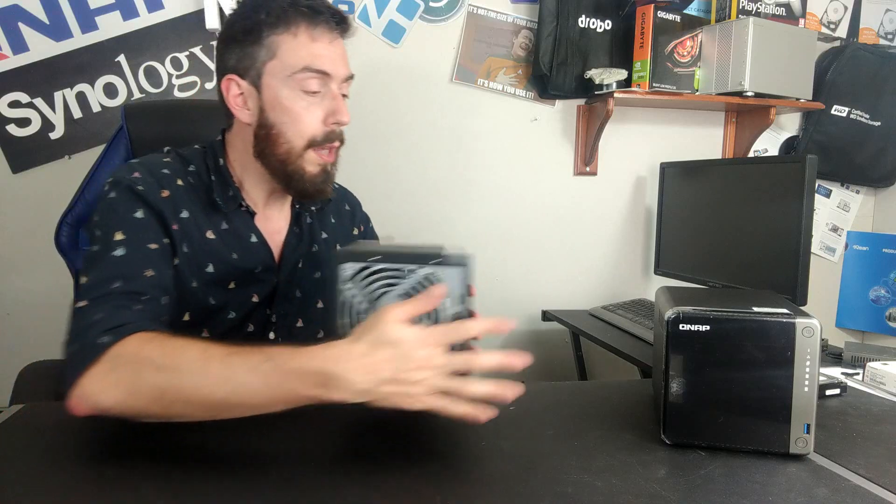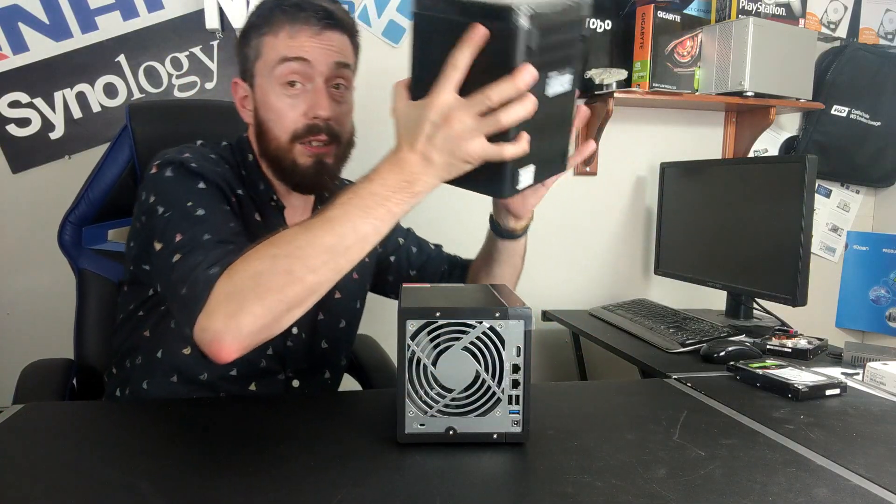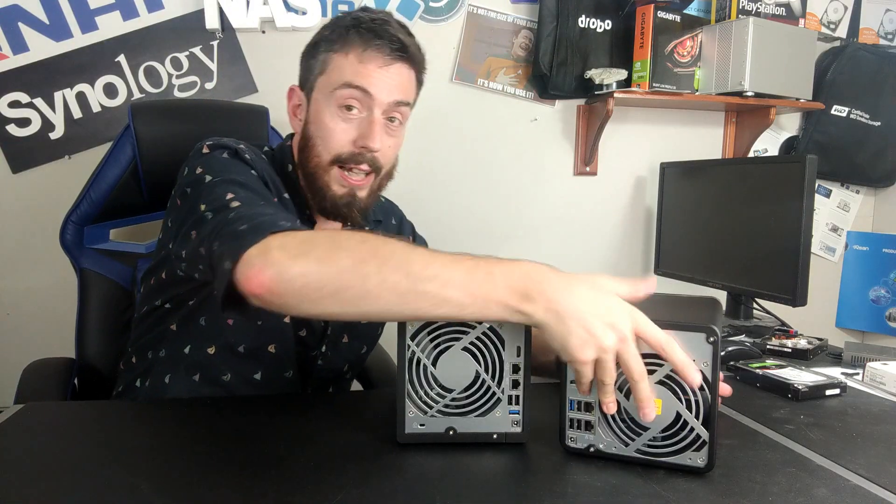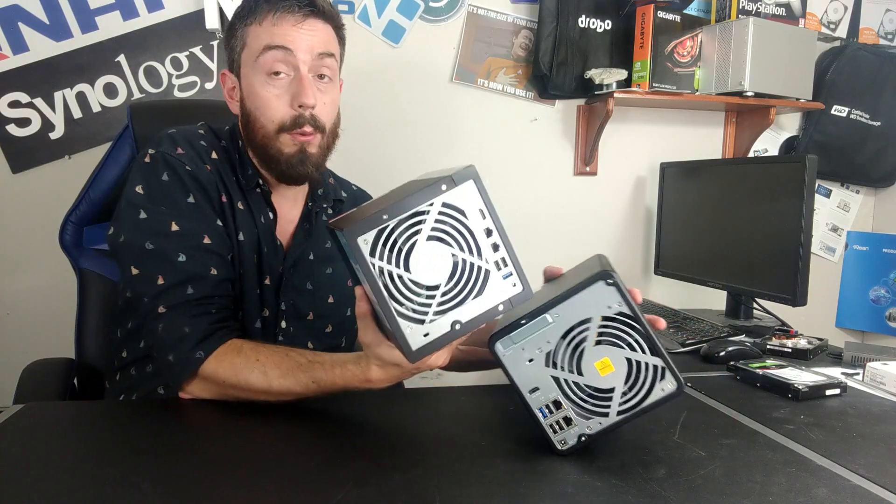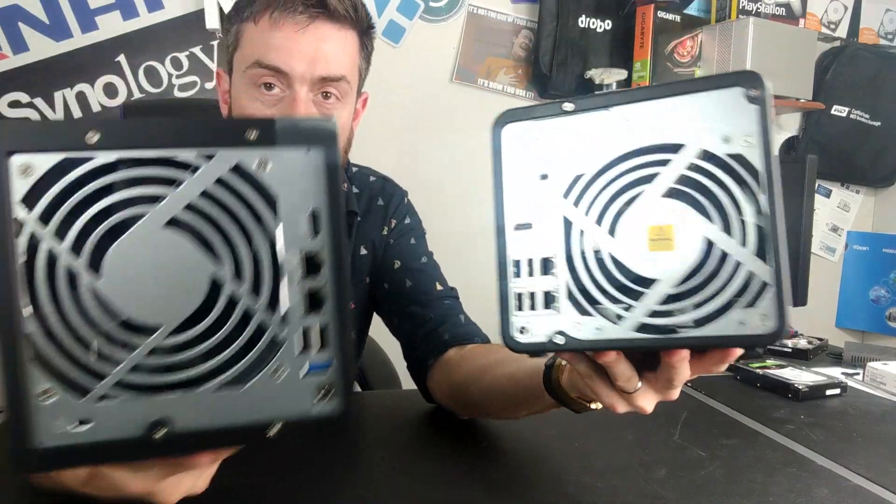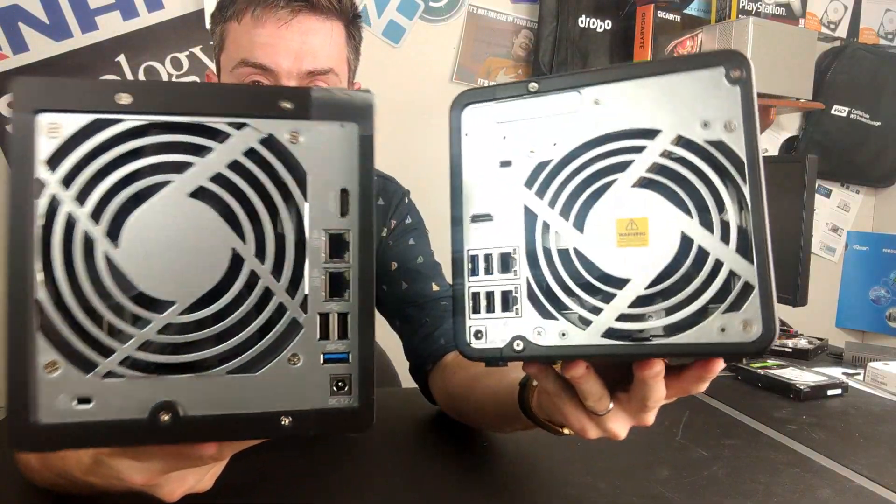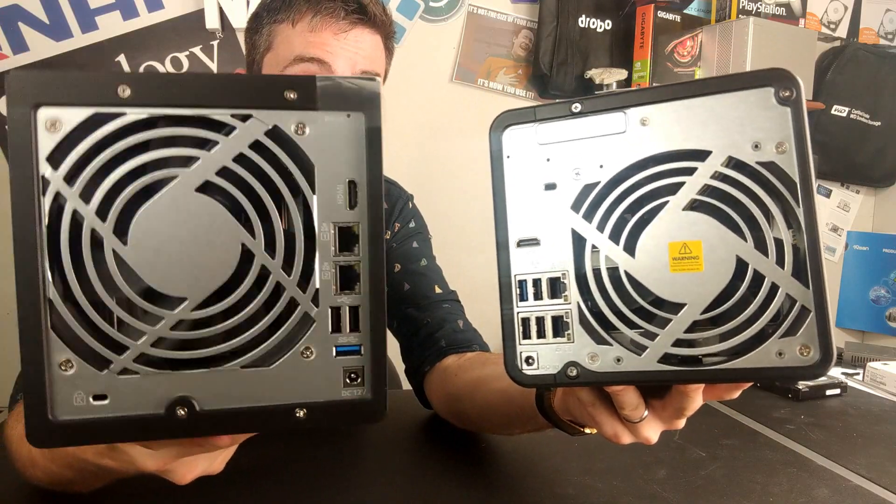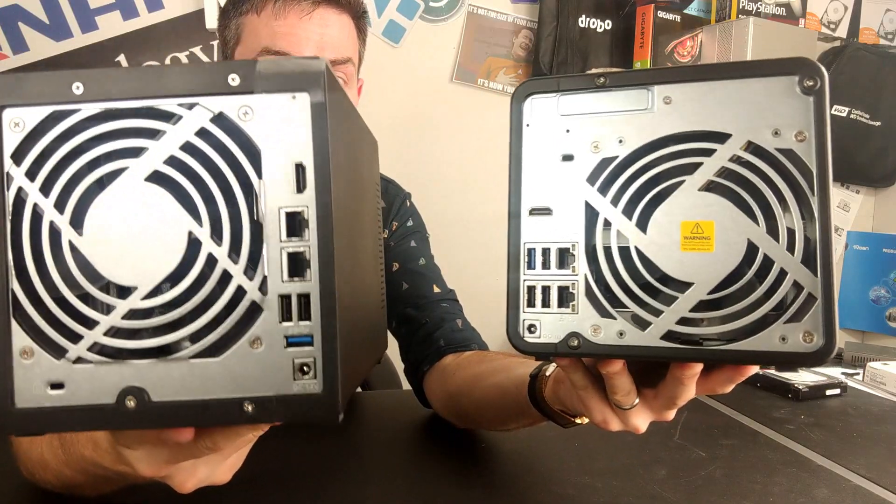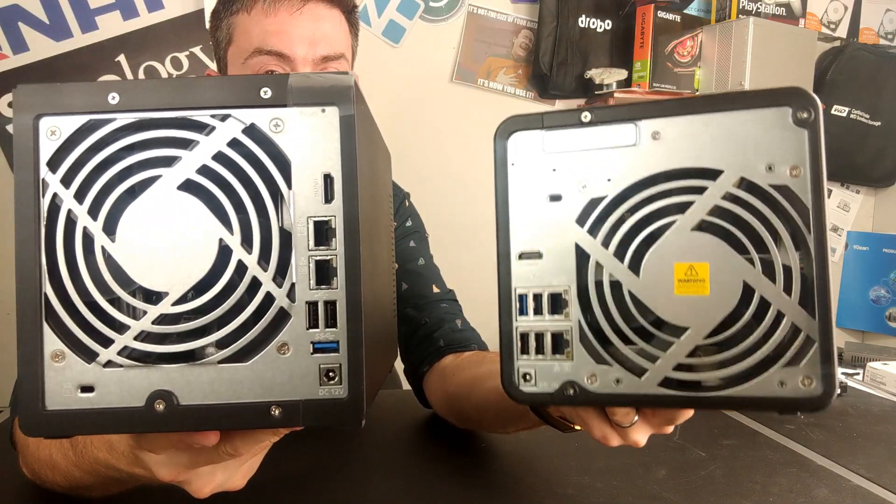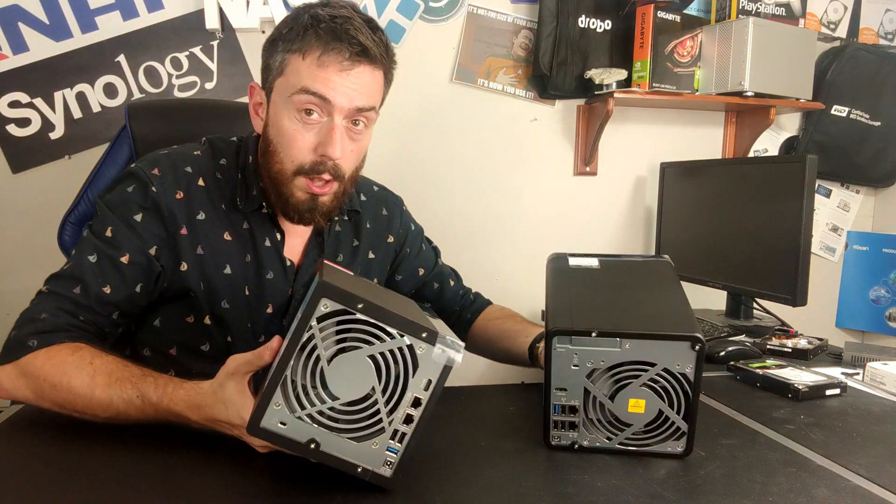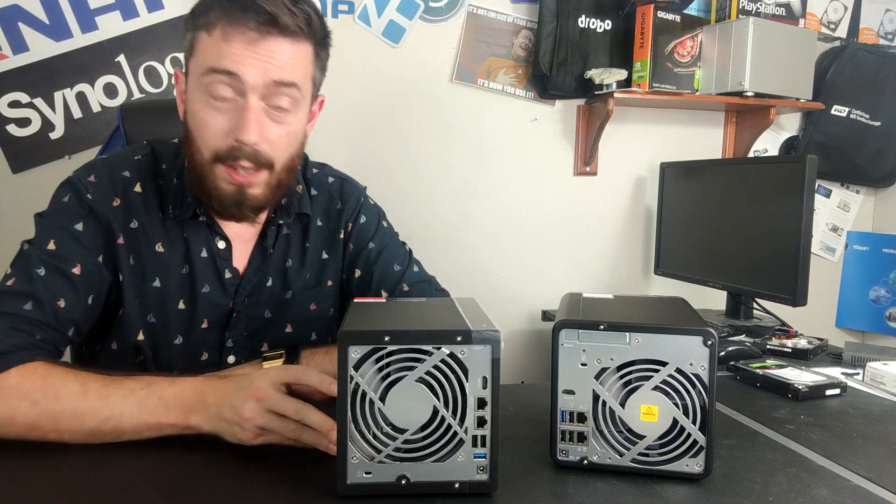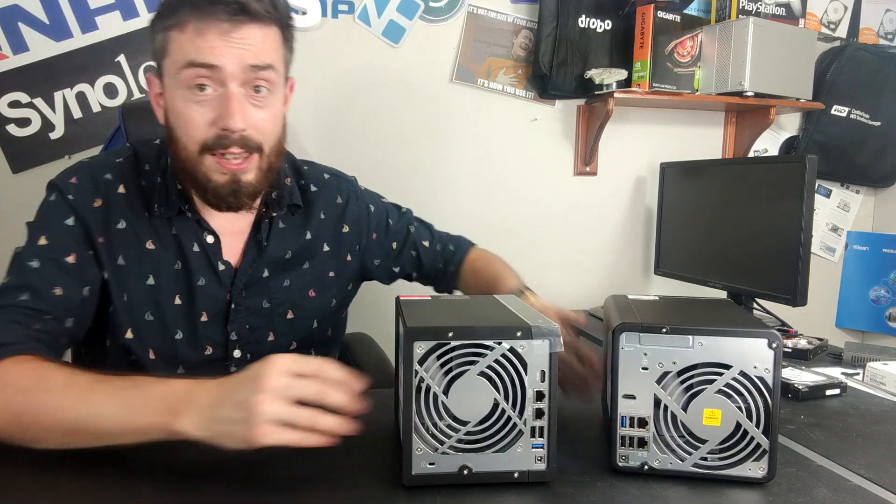If we look at the rear of the devices, we can take a good look at the main differences in terms of ports and connections. That's one major area of difference between these two devices. Although they look remarkably similar, we can see that the 451 Plus has got slightly less in the ports department.